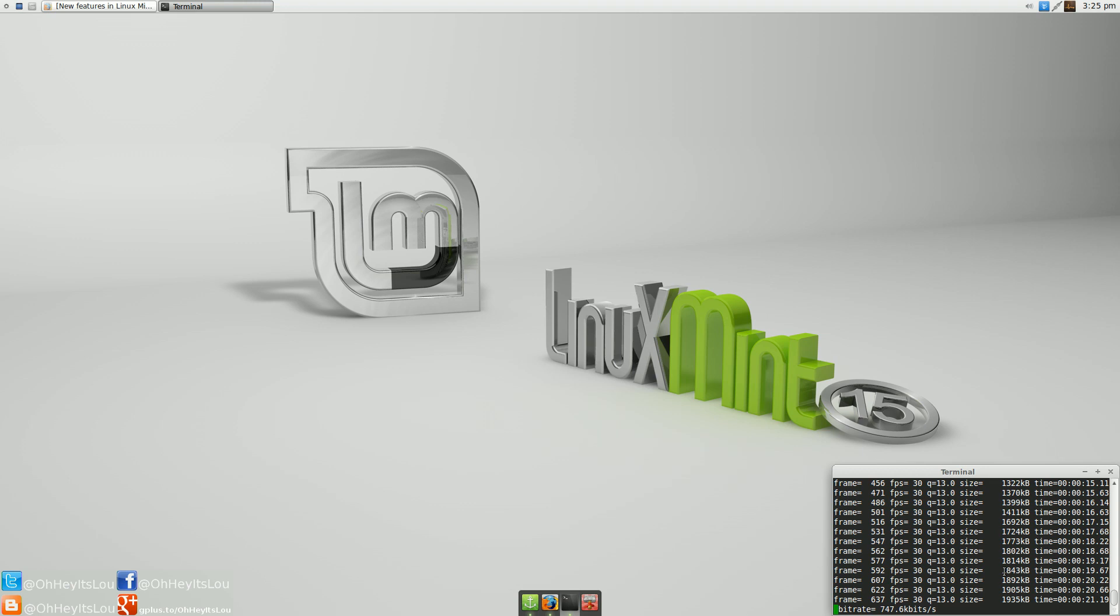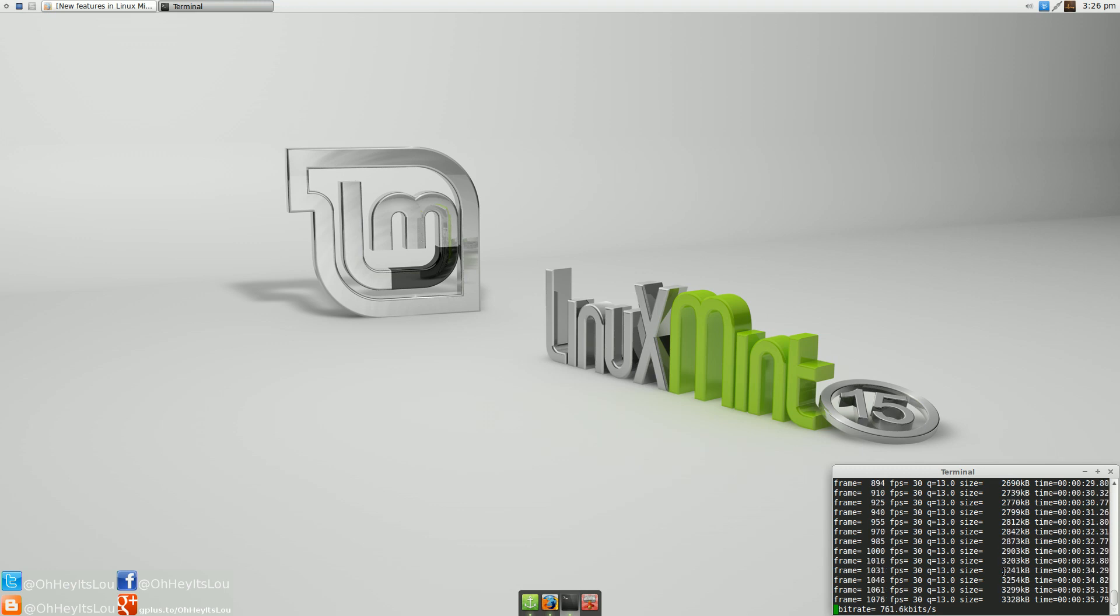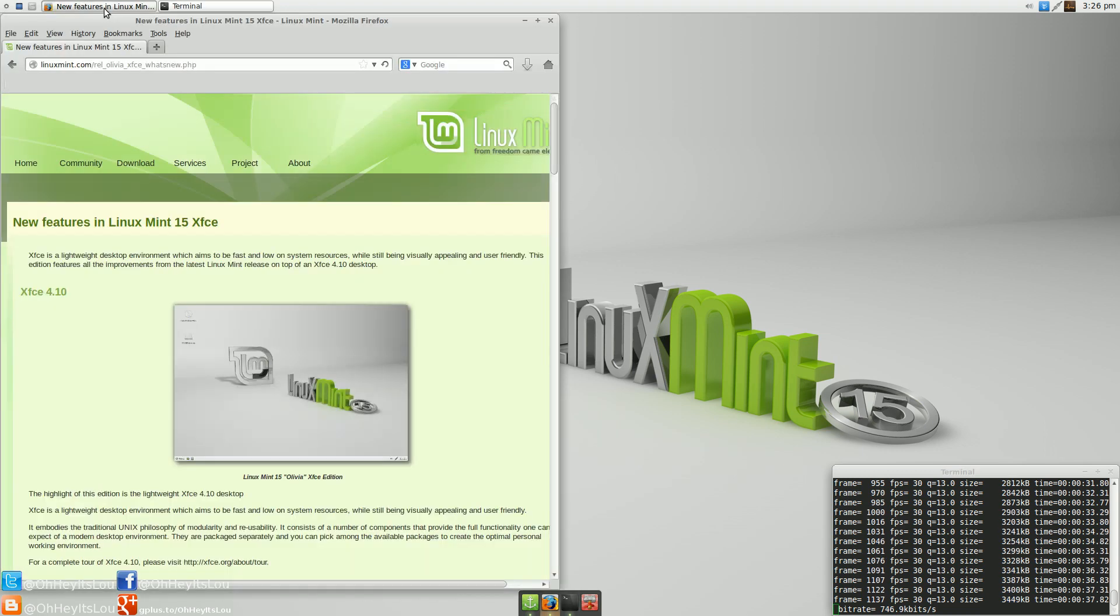For those of you who've followed my channel for a while, you know that there's a big place in my Linux heart for Linux Mint. The reason is it is the distro, specifically Linux Mint 10, that converted me over to Linux full-time from macOS 10. So I love the Mint team. I love their contributions to the Linux desktop.